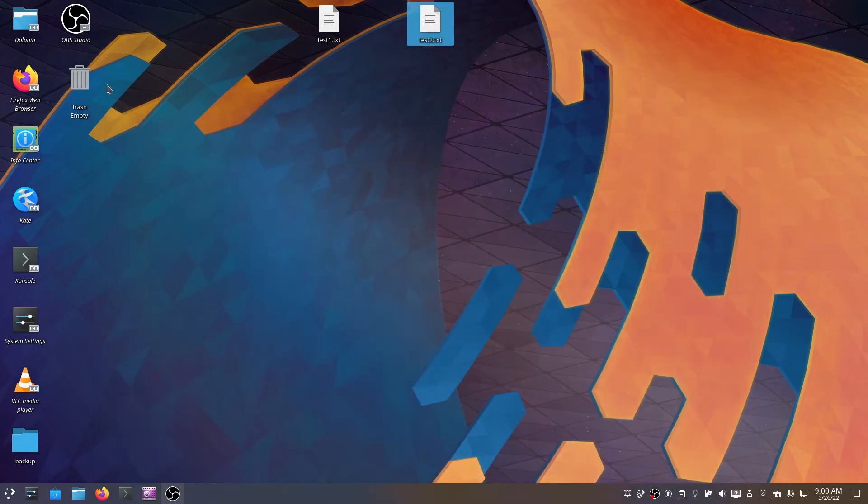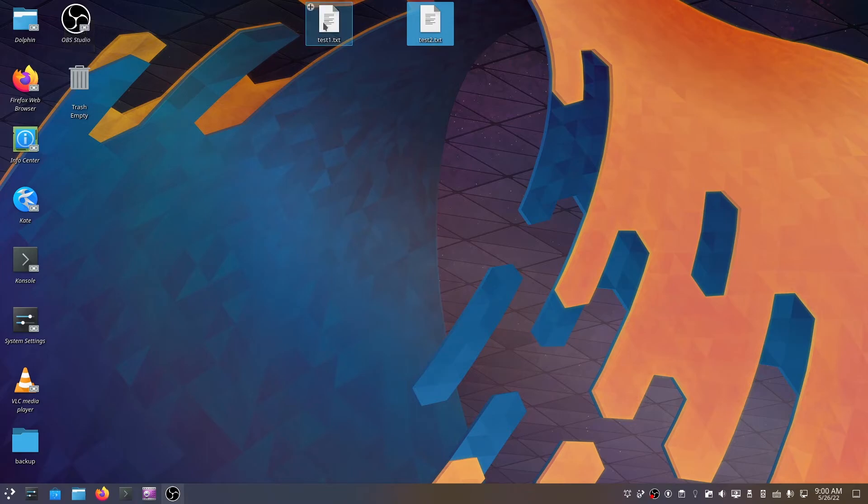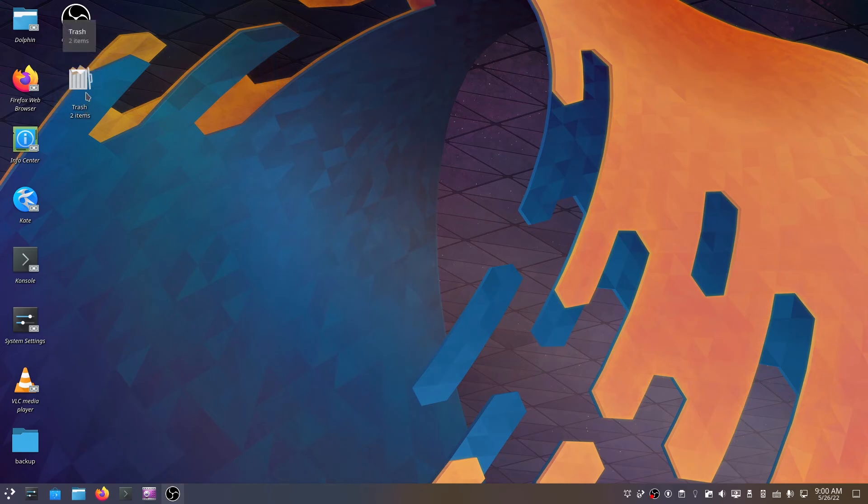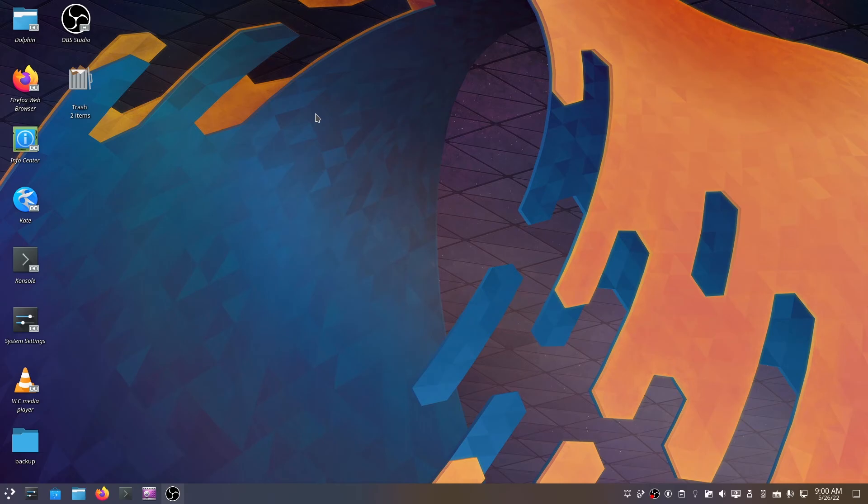And look at the icon - it is now a normal trash can icon. If I drag and drop them inside, it becomes a full trash can, as you can see here. All right, so this video was about how to add the trash can on KDE Plasma.